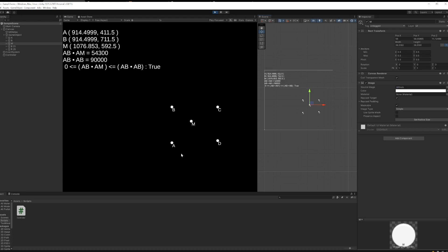And again, it has to do with projection. Essentially, what we're doing is we're projecting M onto AB. And this principle is actually going to be expanded upon when we start thinking about whether or not M is in a polyhedron. So I said polyhedron, not polygon. A polyhedron is a 3D shape. It's not a 2D shape anymore. It's a 3D shape. It has volume.